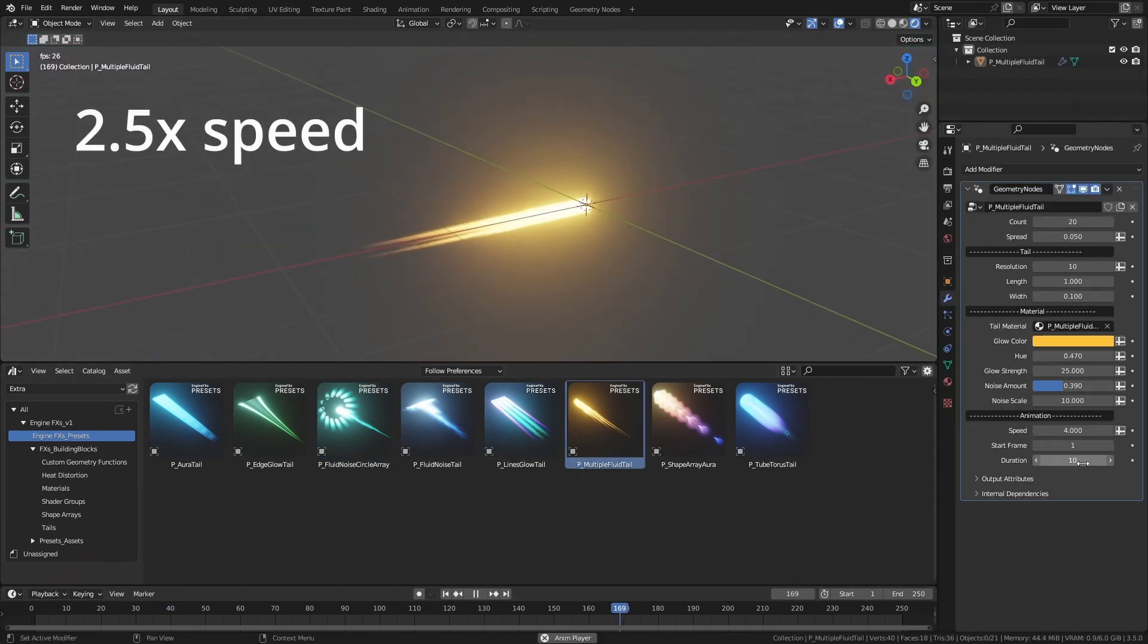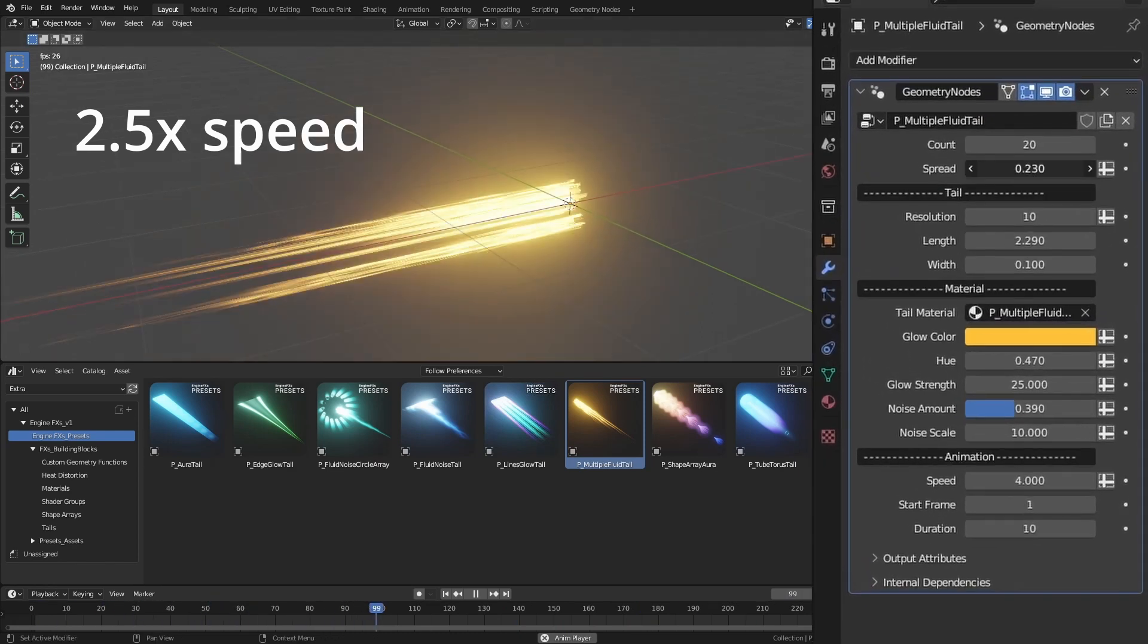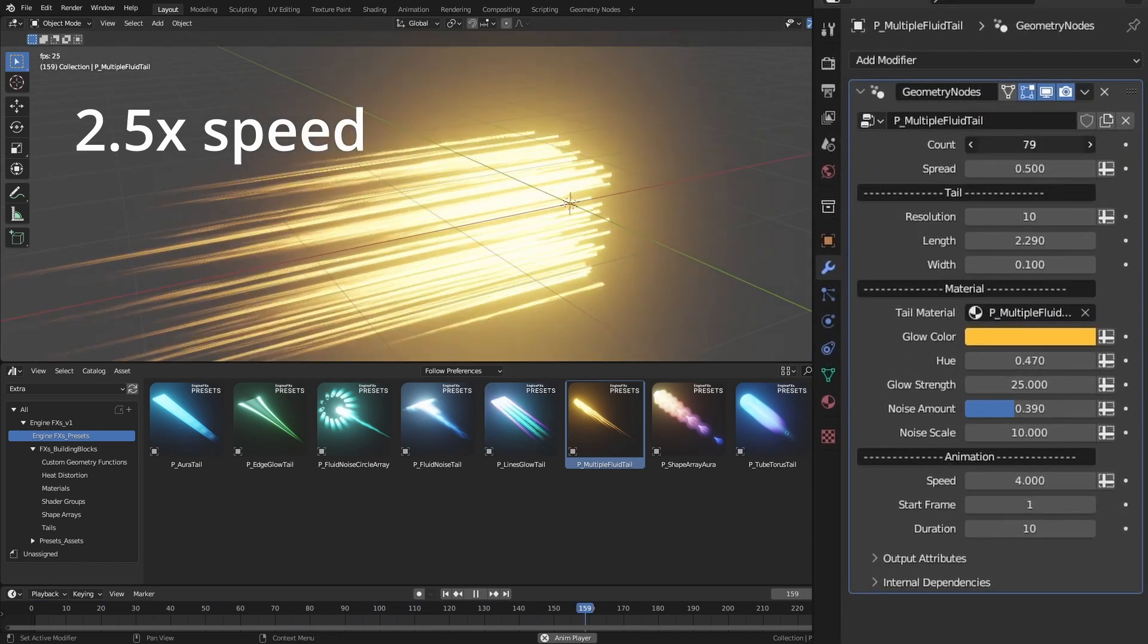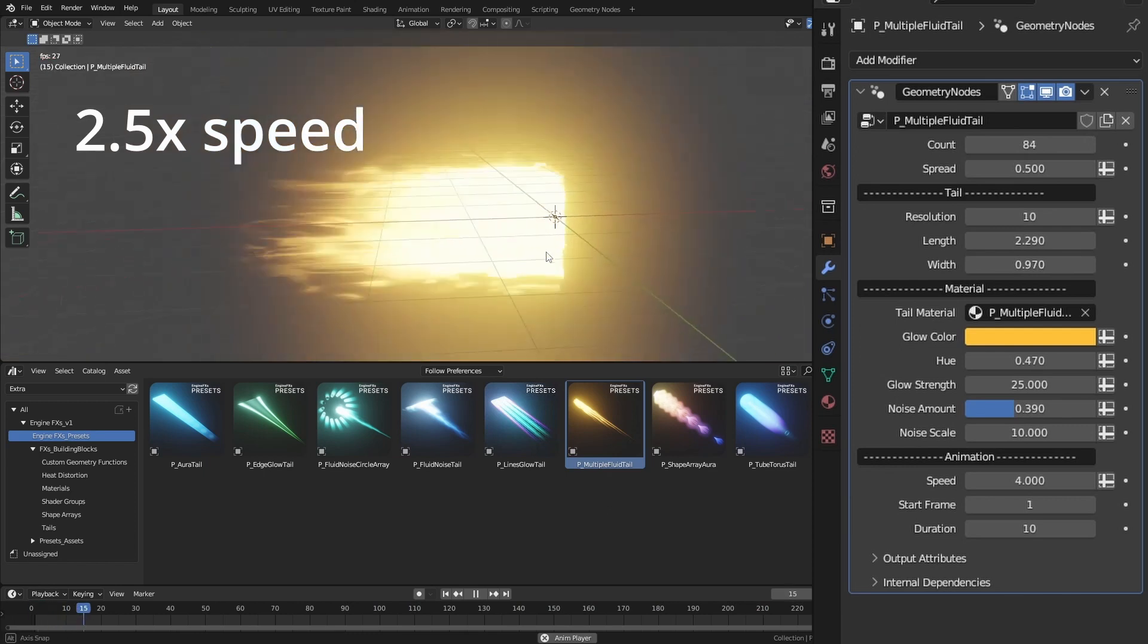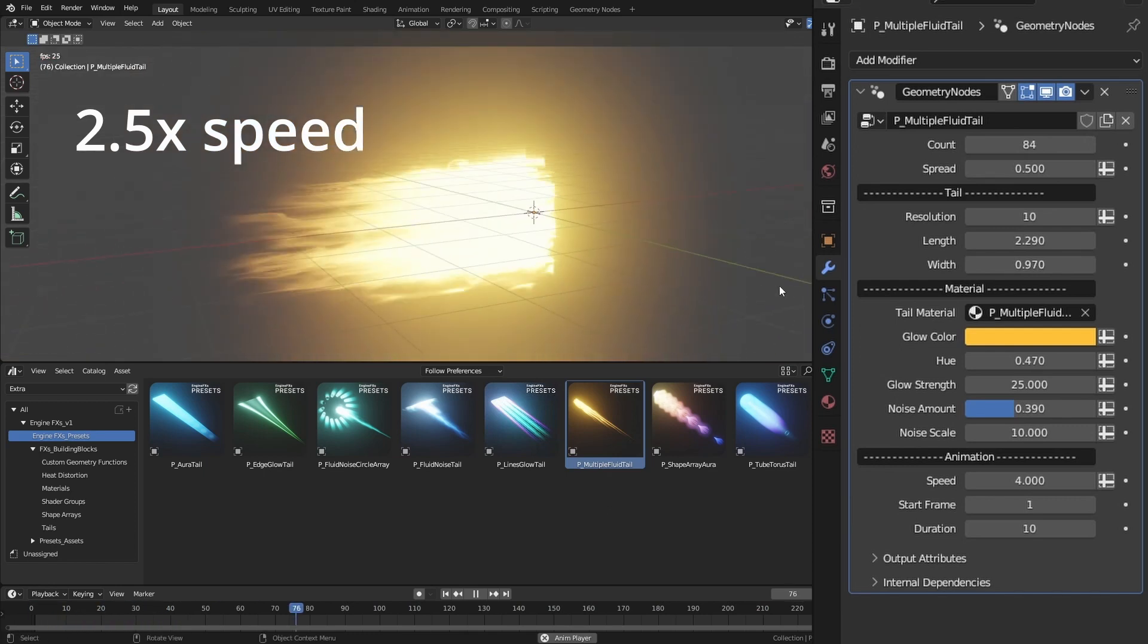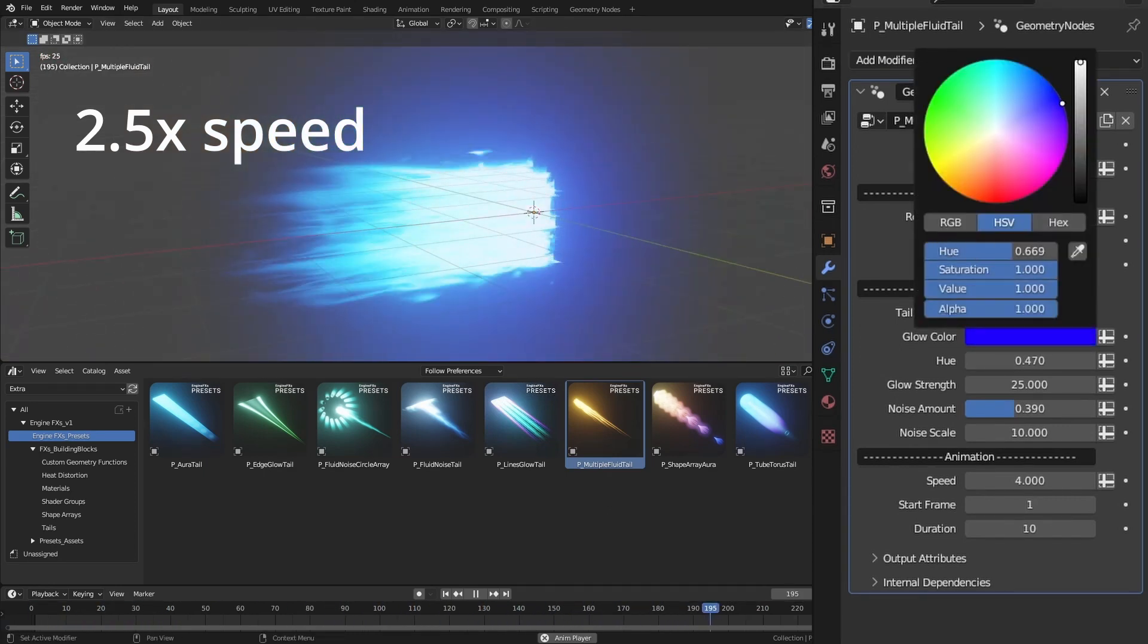To tweak the settings of the preset, you can simply change these values in the modifier, such as speed, duration, length, color, and so on.